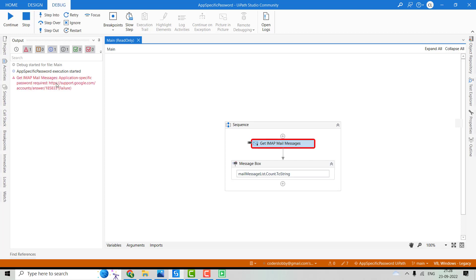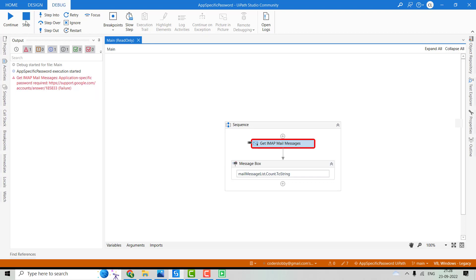So for now, you can see the activity is throwing the error like app-specific password required. So I'll stop it.